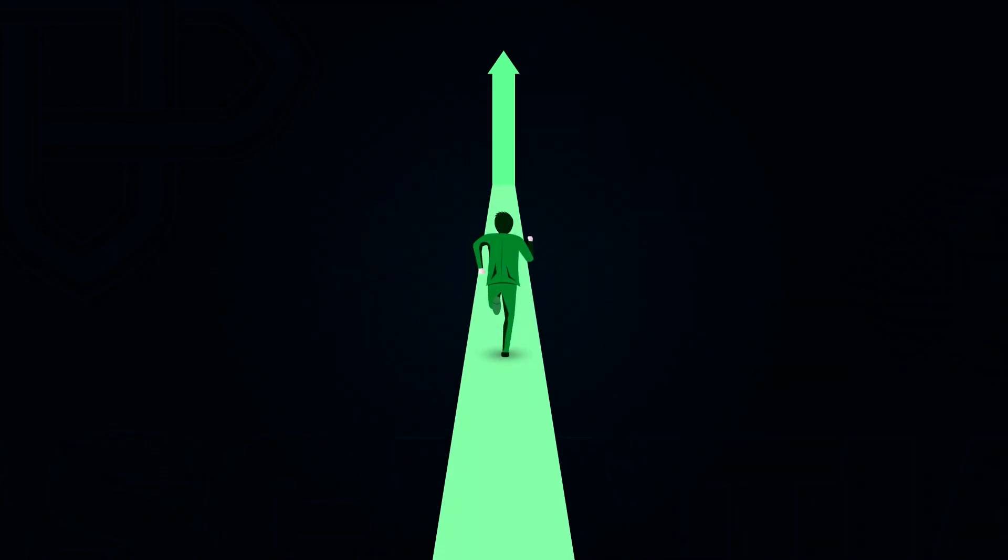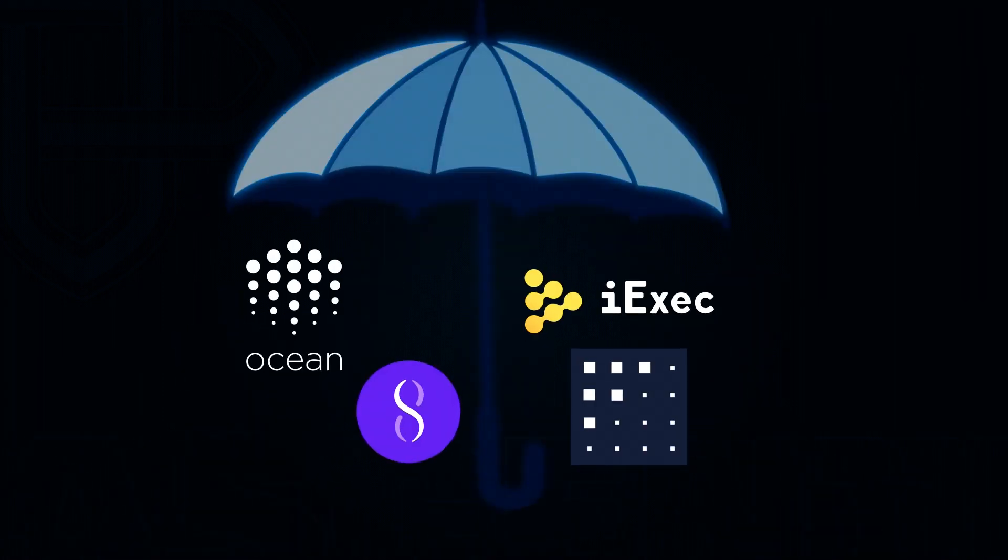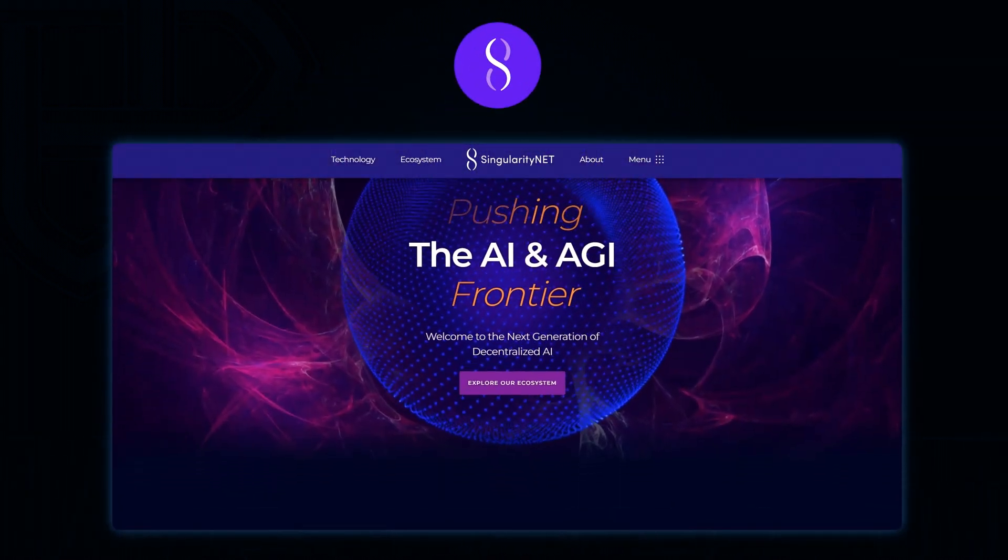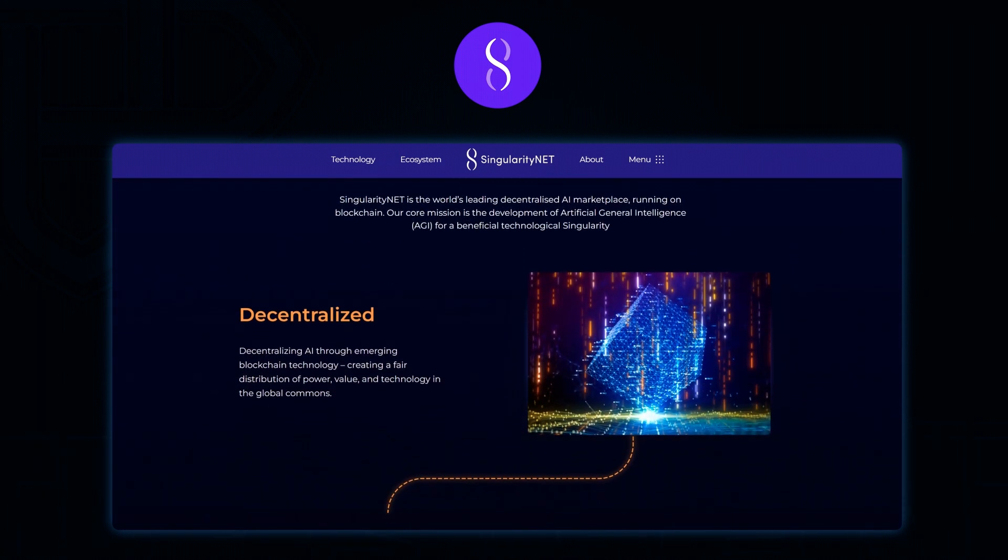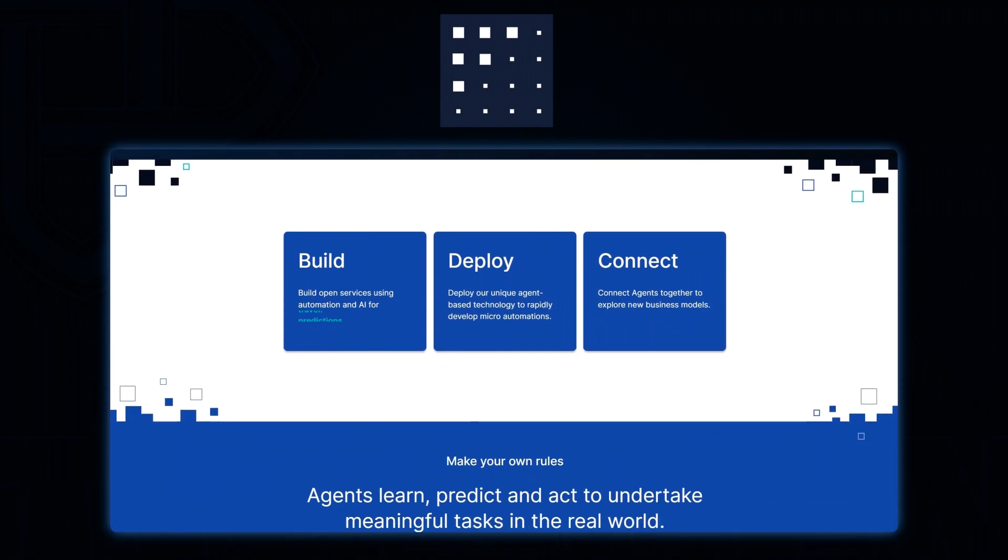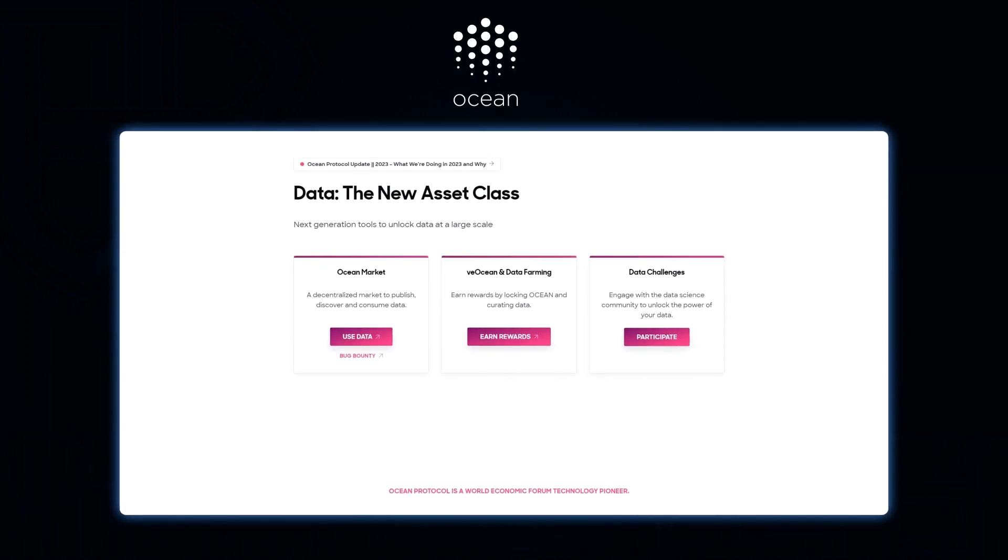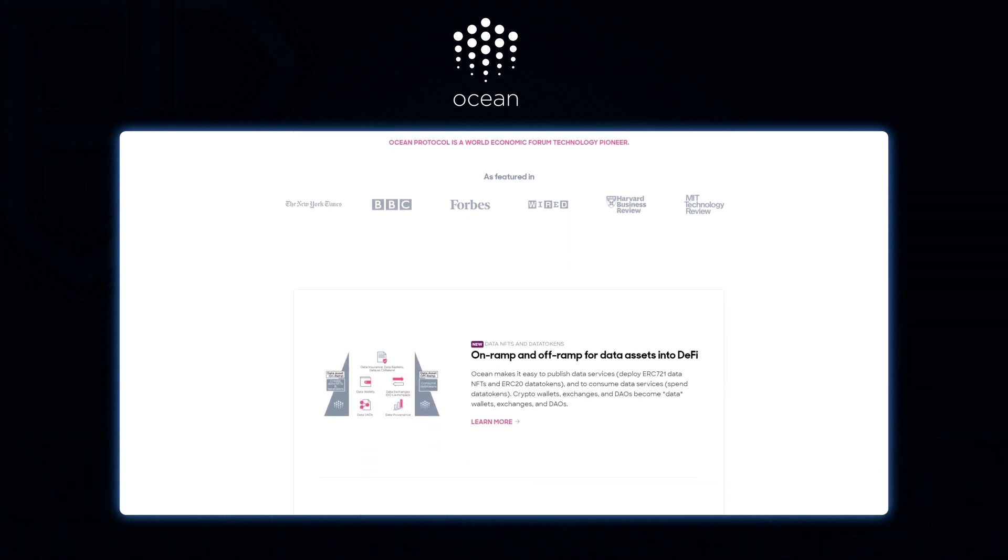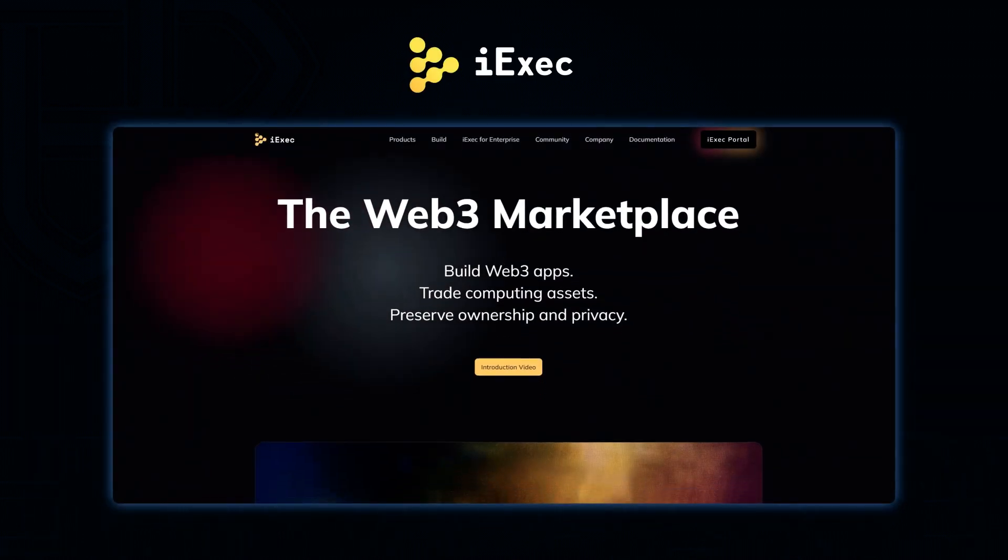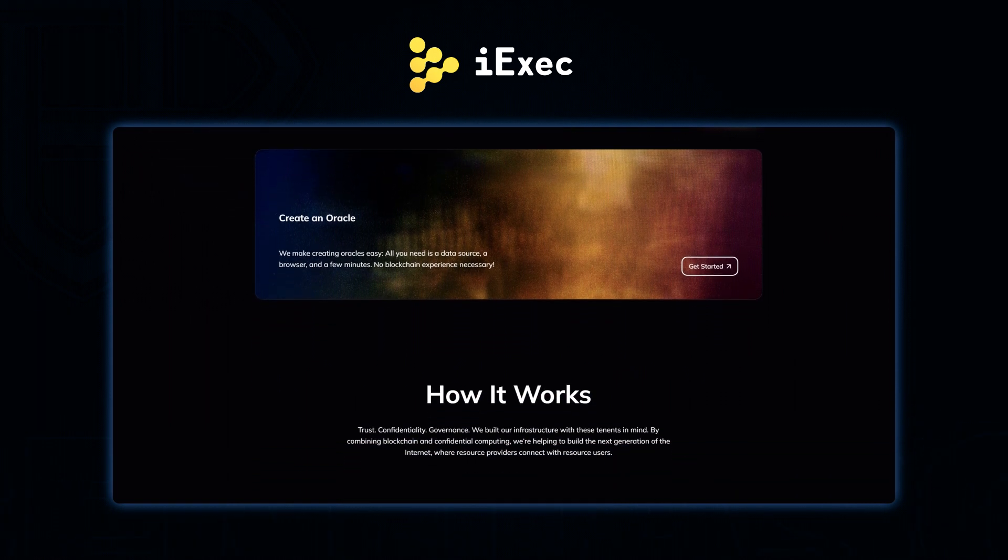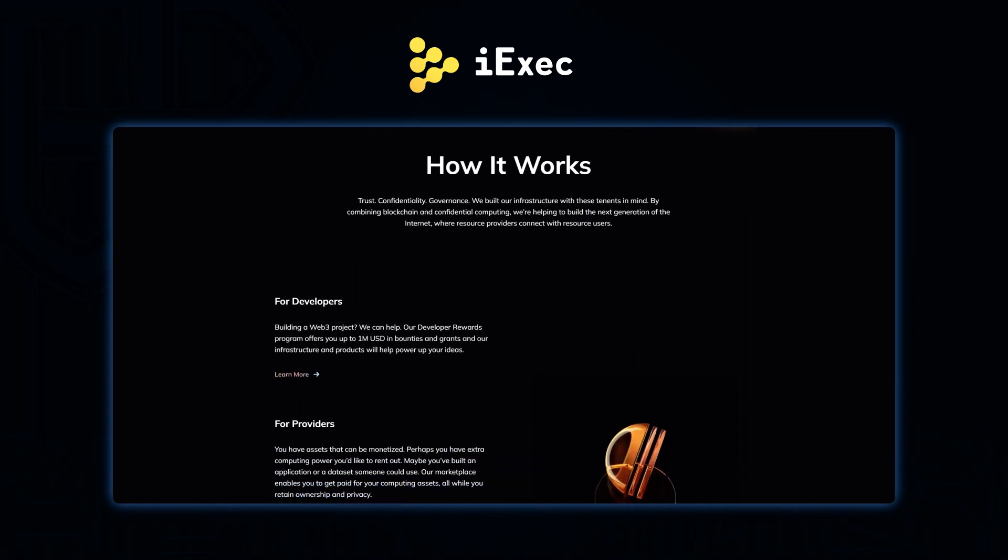While Matrix AI does not have any direct competitors that aim for the same end goals, here are a few major projects that fall under the crypto AI umbrella. Singularity is a blockchain-based platform that enables secure and decentralized management of data and AI models. While Fetch.ai is an AI-powered blockchain network that facilitates the creation of decentralized digital economies. And Ocean Protocol is a decentralized data exchange protocol that allows users to share and monetize data in a secure and transparent manner. While iExec RLC is a blockchain-based platform that provides distributed computing resources for applications in areas such as AI, big data, and IoT.